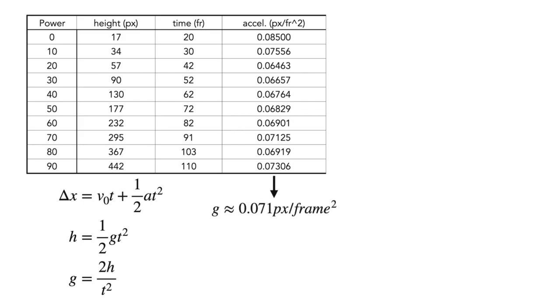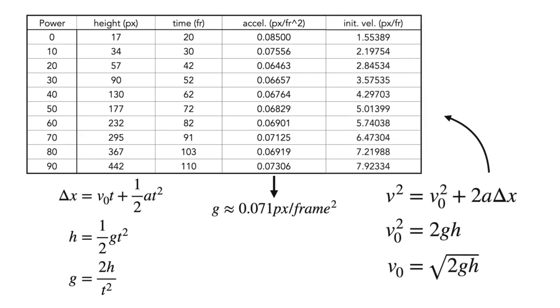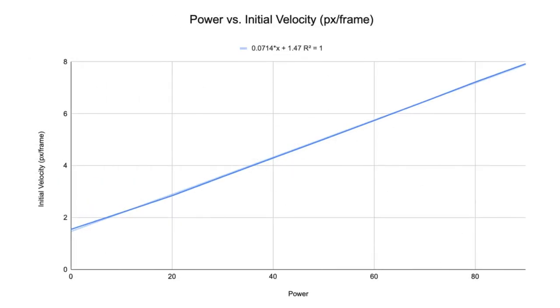Then, we can figure out the initial velocity of the launch for each power with the following equation. Again, start with the kinematics equation and solve for velocity. When power and this initial velocity is graphed, we get this equation, which converts the power in game to initial velocity in pixel per frame.